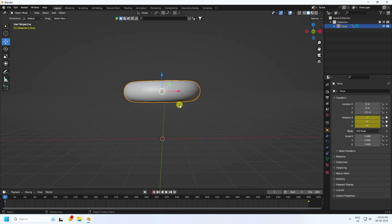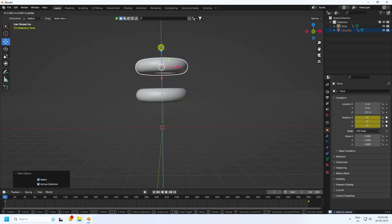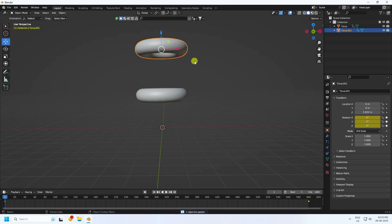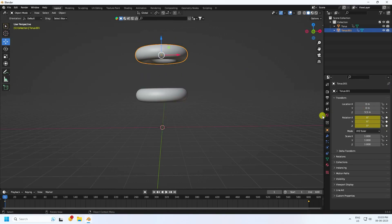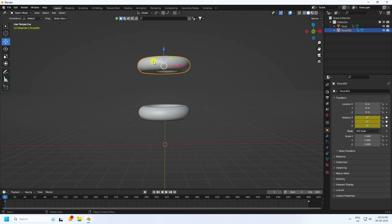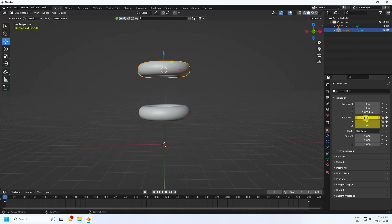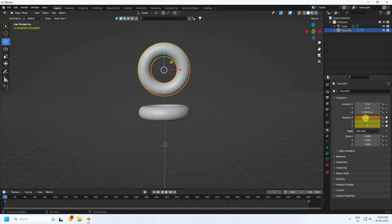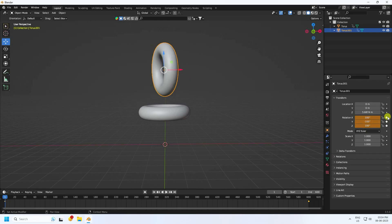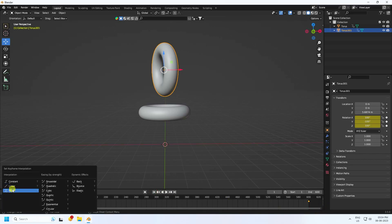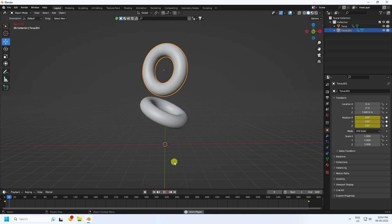Duplicate this torus and set the location Z to 5.5 — actually 6. Now change the first keyframe rotation to randomly 100, the second to minus 100, minus 100, and 100. Press the animation key. Select keys, press T and use Linear interpolation.